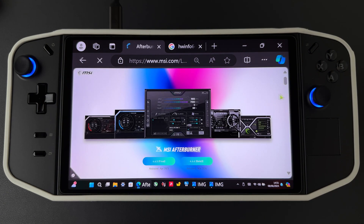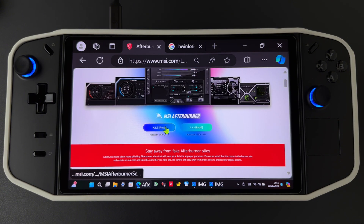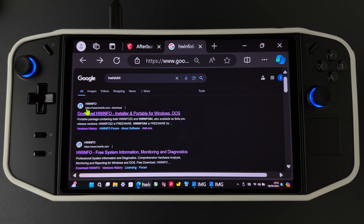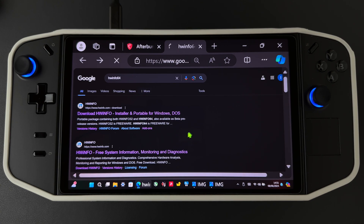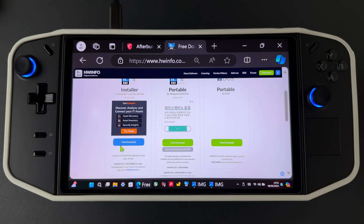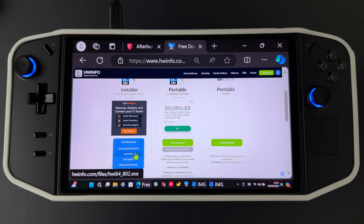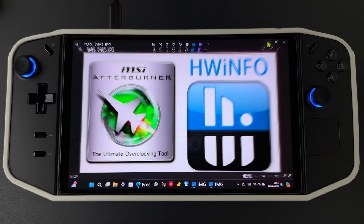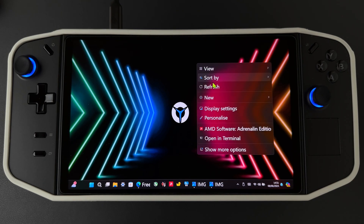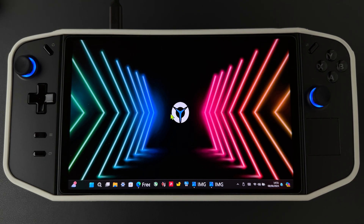Download it here and install it. Then we need to go to HWiNFO — we need to download HWiNFO here and install it. After you finish installing, you need to open HWiNFO first.